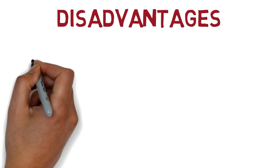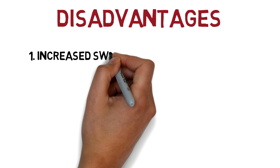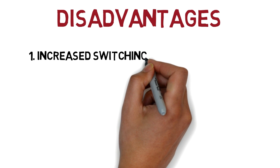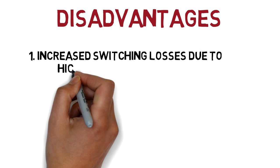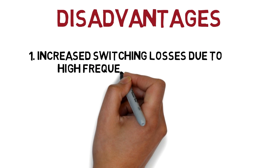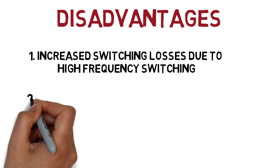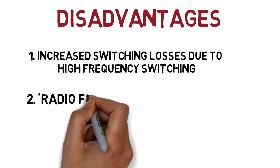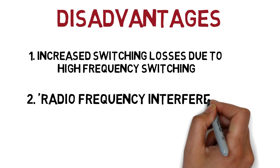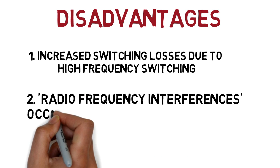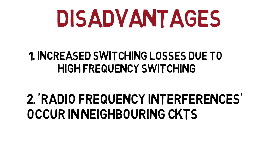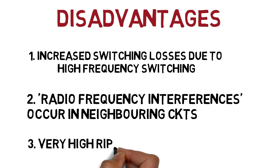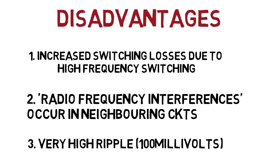Disadvantages of SMPS. First, switching losses increase in series pass transistors due to high frequency switching. Second, due to high frequency switching, radio frequency interference occurs in neighboring electronic circuits. Third, the ripple content in SMPS is very high, around 100 millivolts.